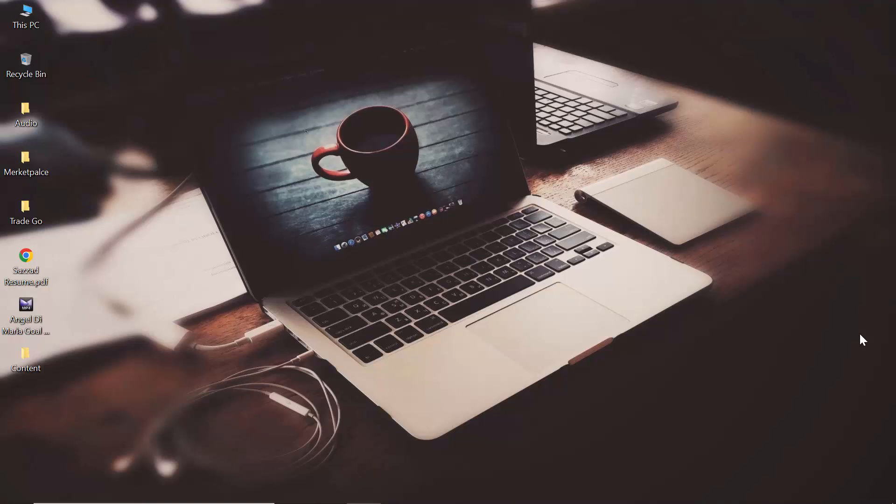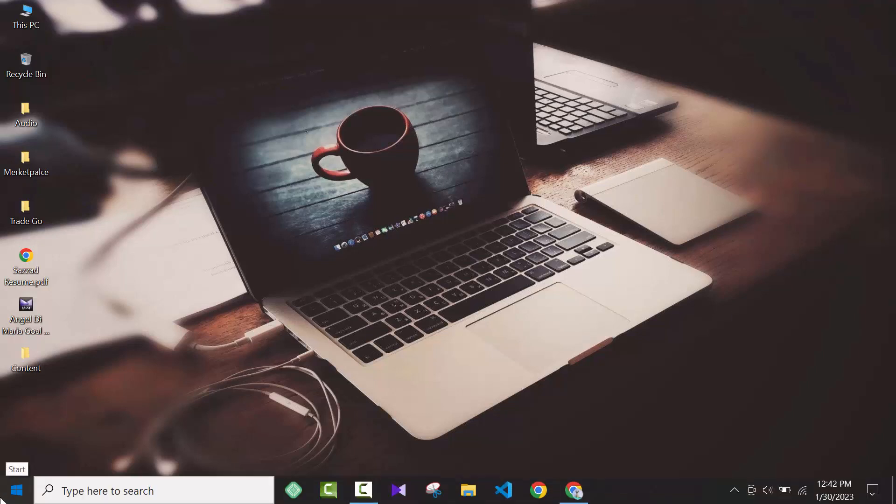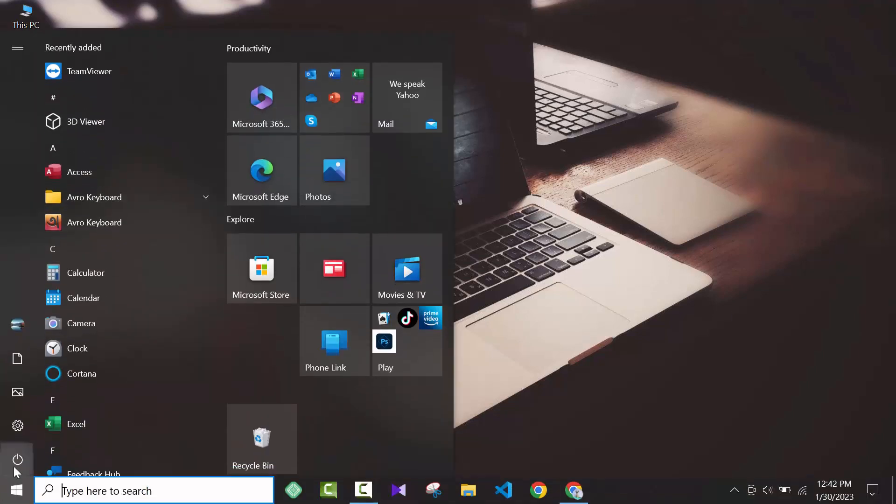Hey guys, how are you? I hope you guys are well. In this video, I am going to show you how you can install DirectX Graphics Tools on Windows 10.